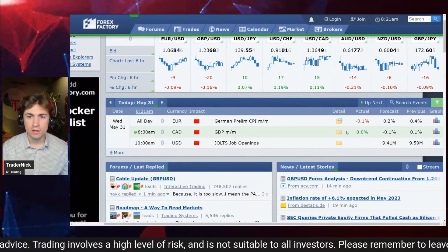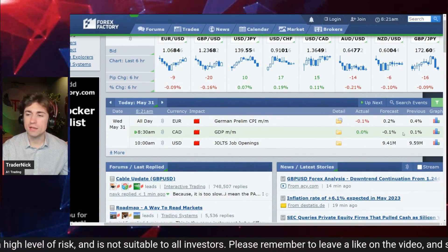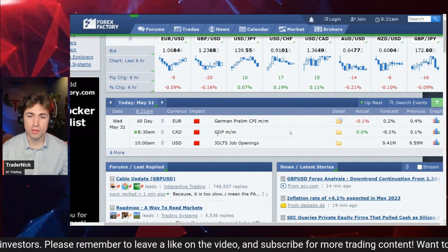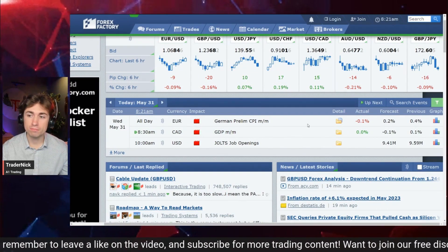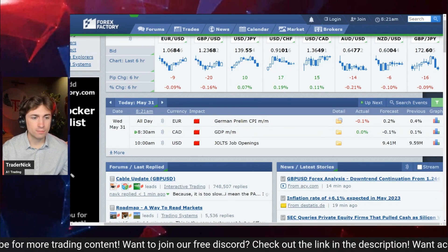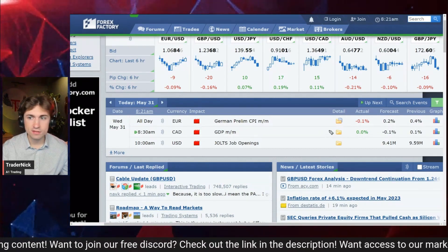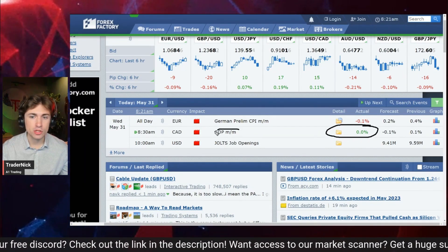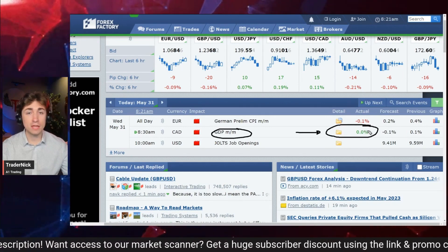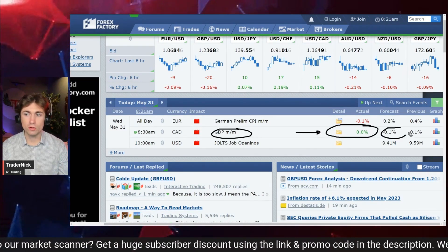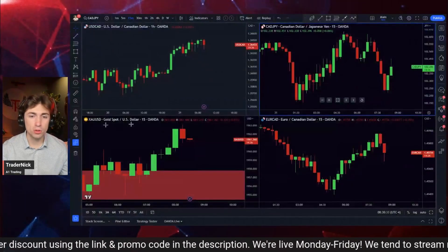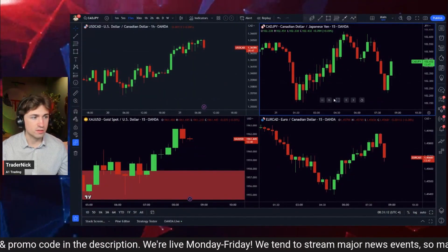CAD GDP came out at 0% compared to the forecasted contraction of 0.1% month over month. This is actually slightly better than expected for Canada. The economic growth came out flat but forecasts were for a shrinking economy, so that would generally be considered bullish for the currency.